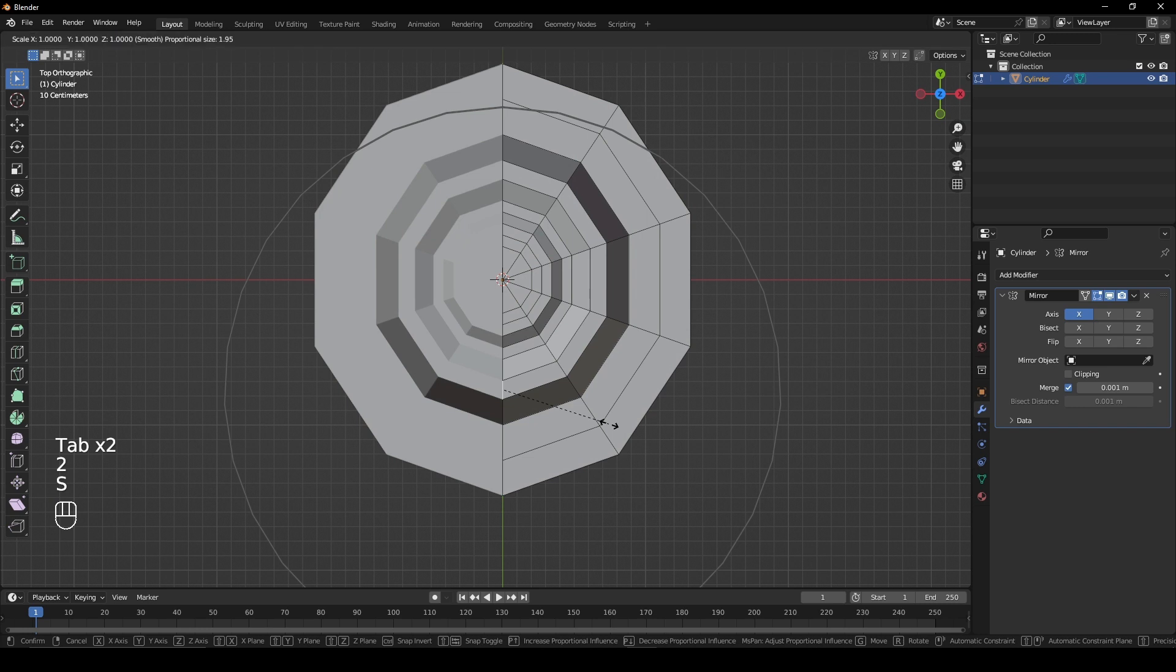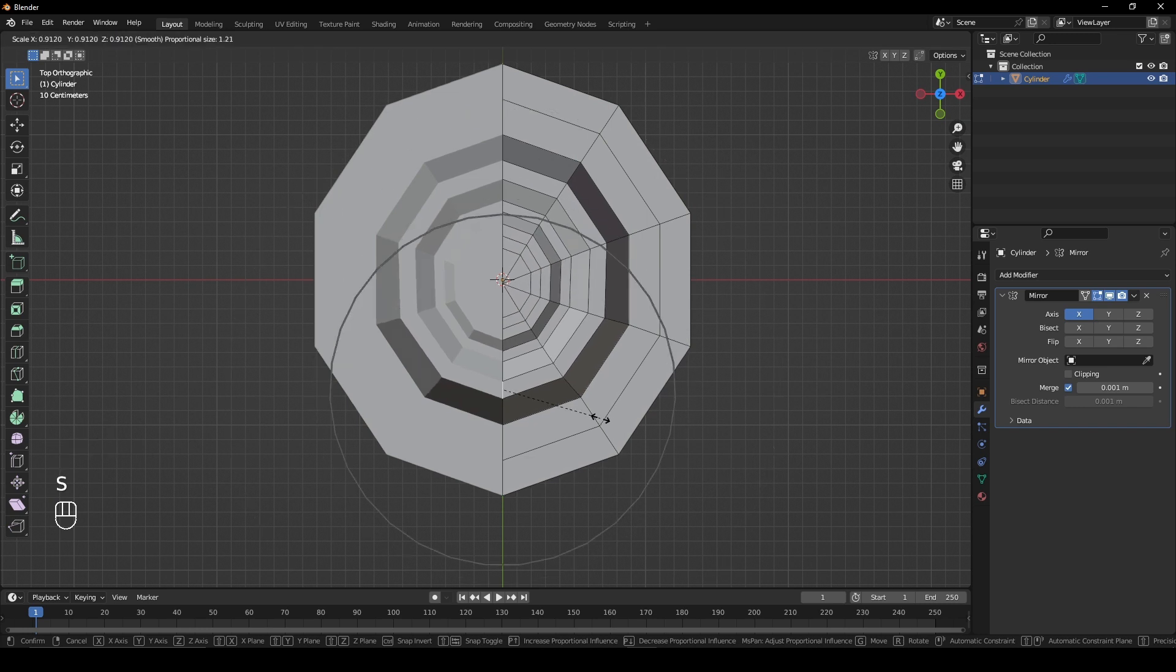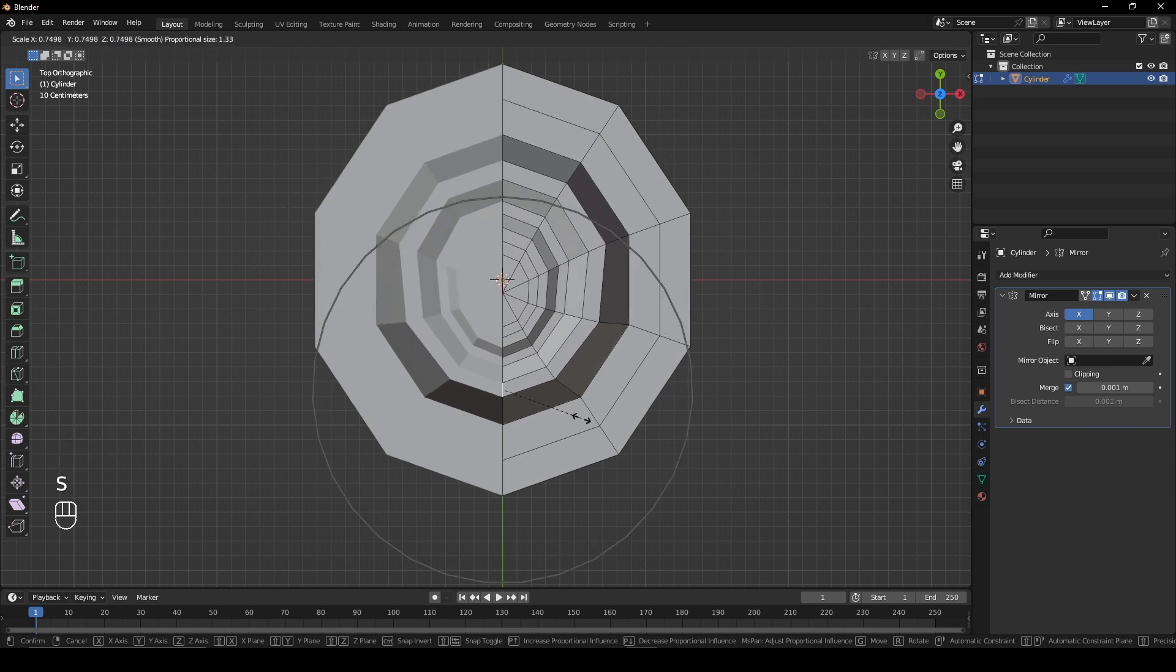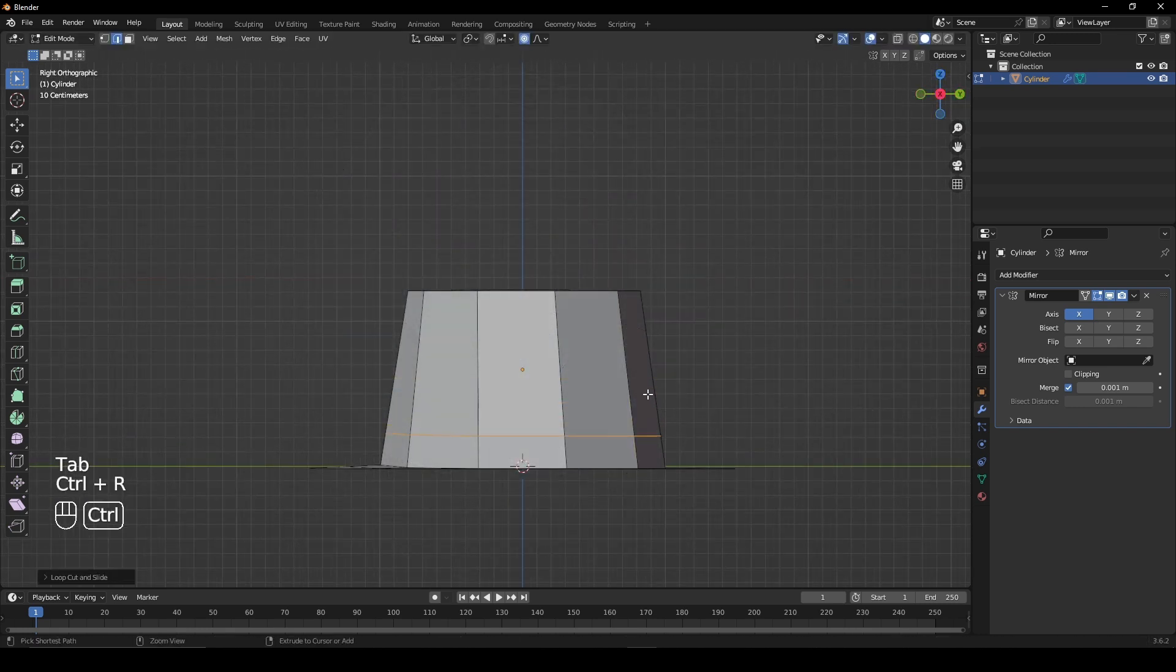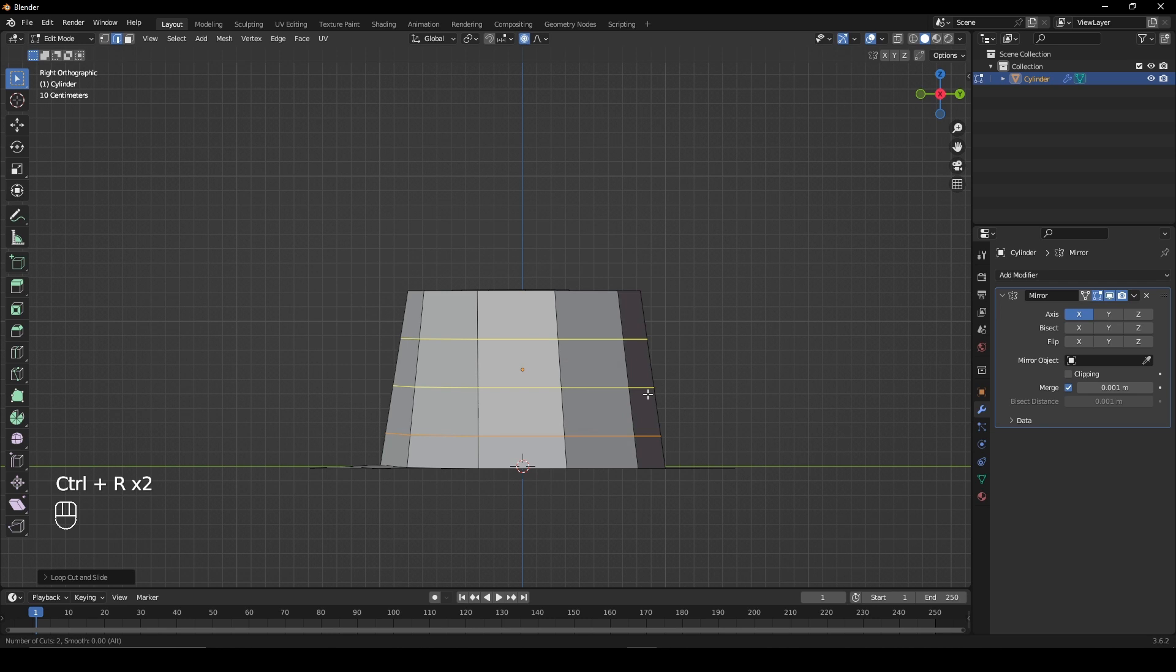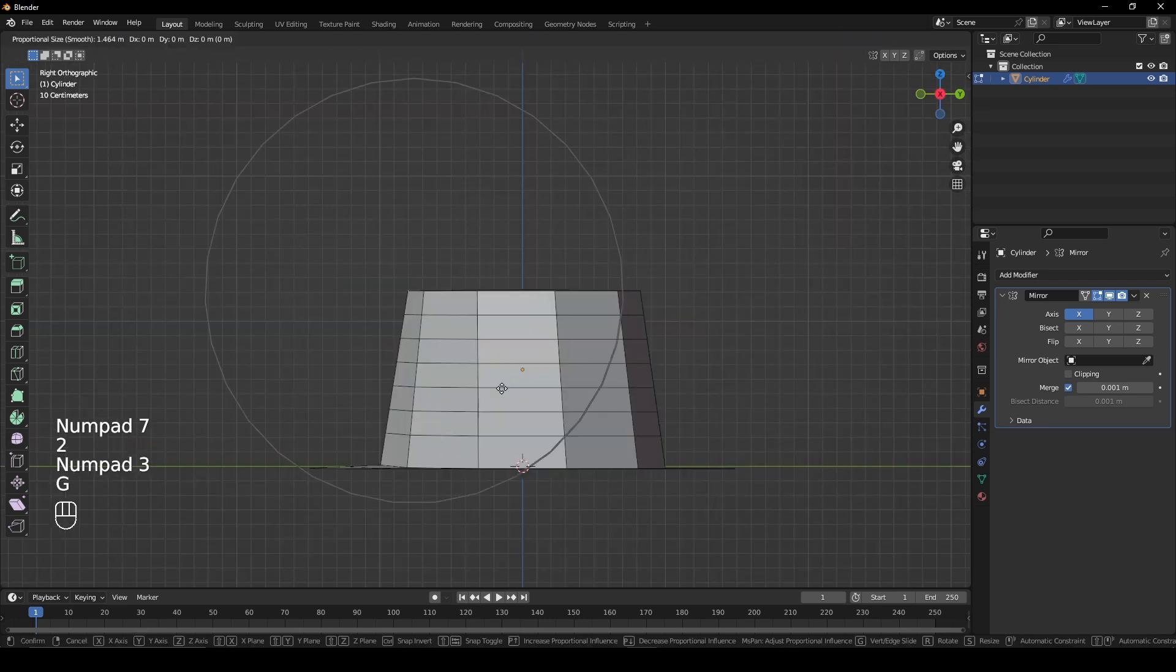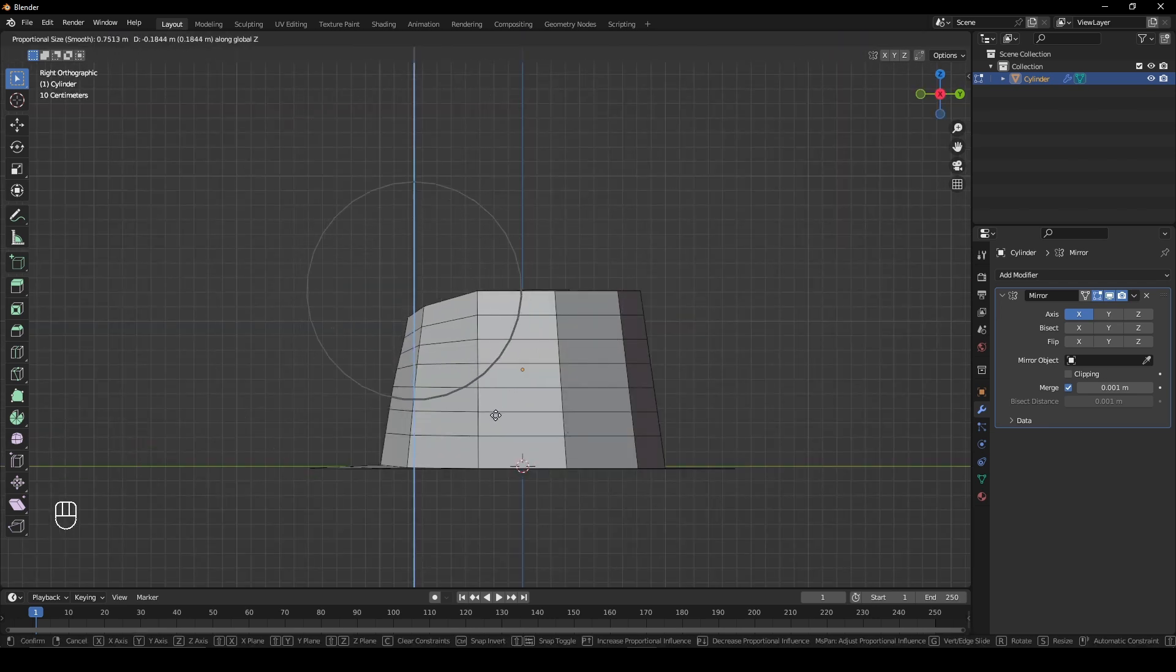Select this edge and scale it down using proportional editing. Add a loop cut, move it down and add another five in the space above. Select the edge and move it down.